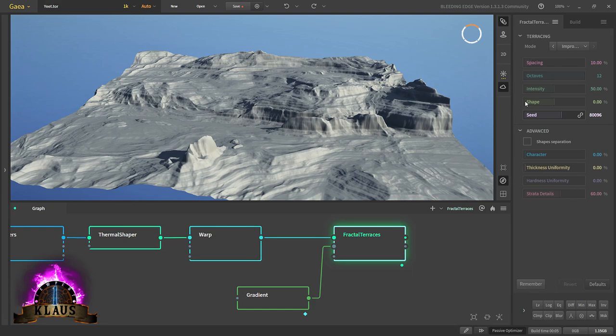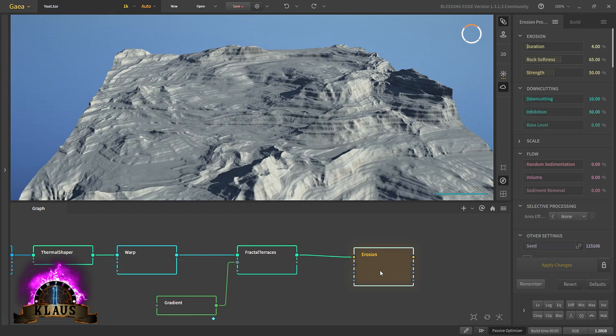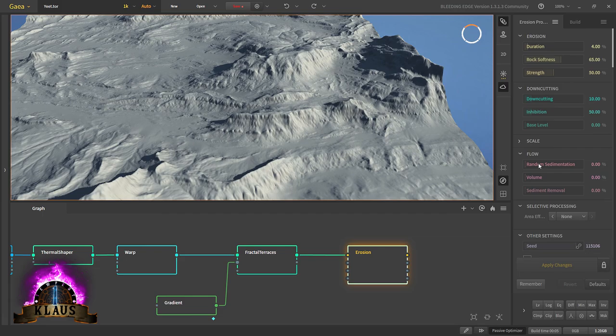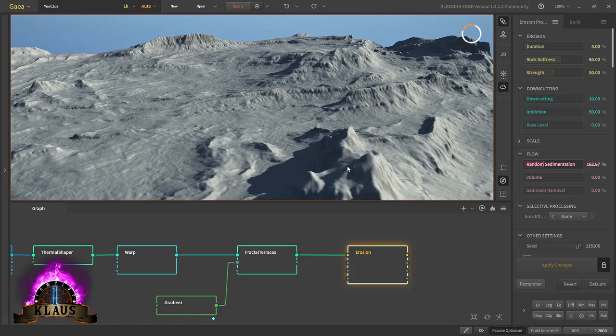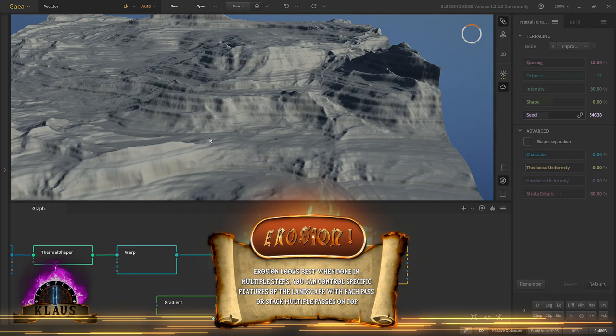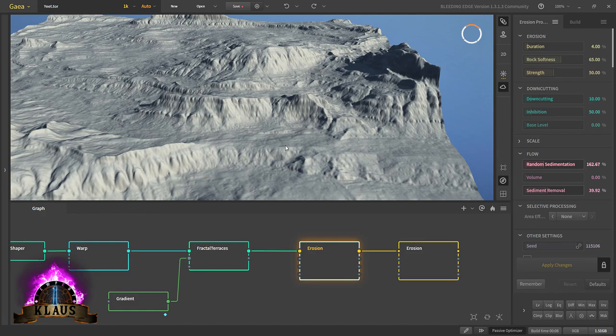Let's try a different seed. Then after the fractal terrace we'll search for the erosion node. Beautiful erosion. With erosion we'll have a lot of sediments first. Now the landscape is filled with all these sediments. With the sediment removal we'll remove most of them. Now if you look at these mountains they are eroded but the shape is not changed much. We'll use another erosion to erode it further - but this time we don't want to lose all these details and sediments.